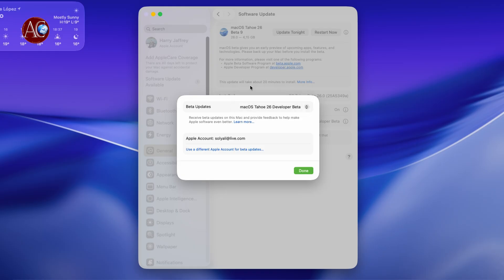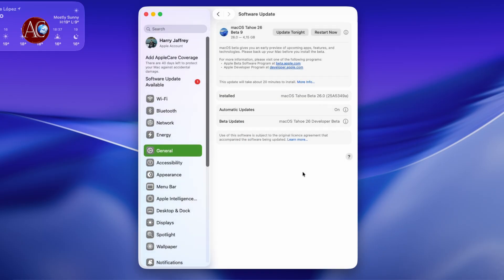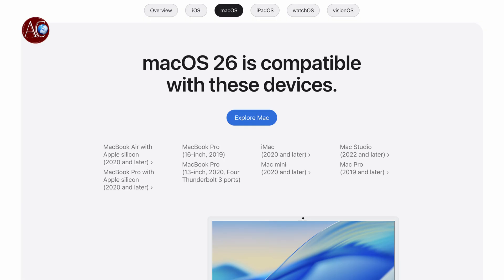In any case, if you don't see this one, then you have to know if your Mac is eligible for this beta or not. After 2019, all the Macs till 2025 are eligible. Before that, most of the Macs will not be eligible for these.